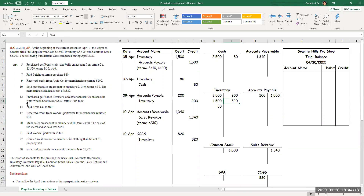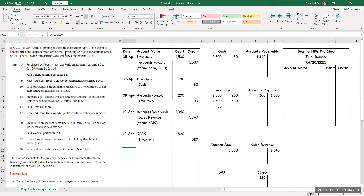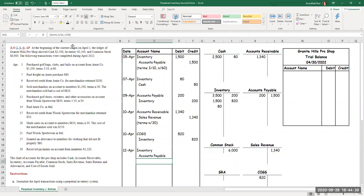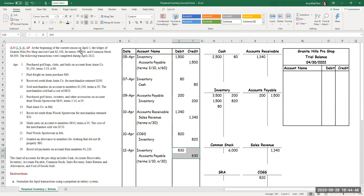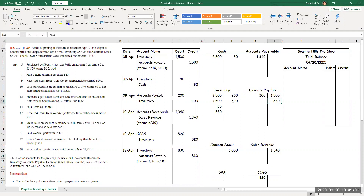On the 12th, I made more purchases. I purchased golf shoes, sweaters, and other accessories on account from Woods Sportswear for $830. The terms are 1/10 net 30. My journal entry is inventory debit, accounts payable credit — $830. Let me write the terms so I remember: 1/10 net 30. I'll go ahead and post this — $830 on the debit side for inventory, accounts payable credit $830.